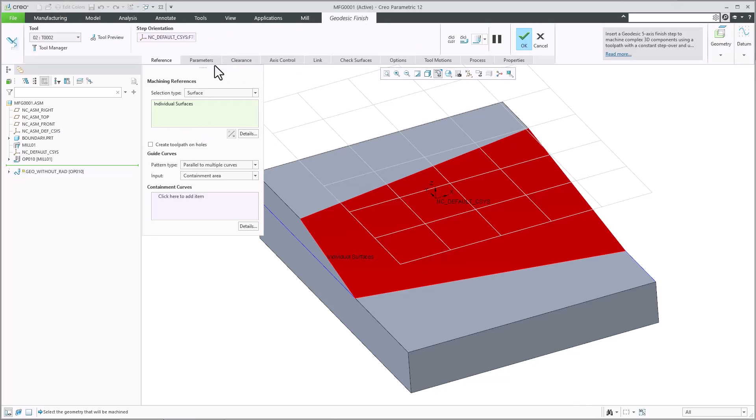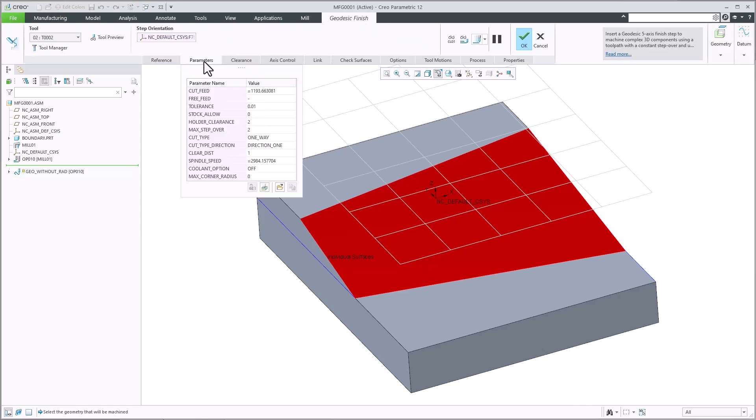With this enhancement, you can now define the maximum radius of an arc to smoothen the toolpad corners.